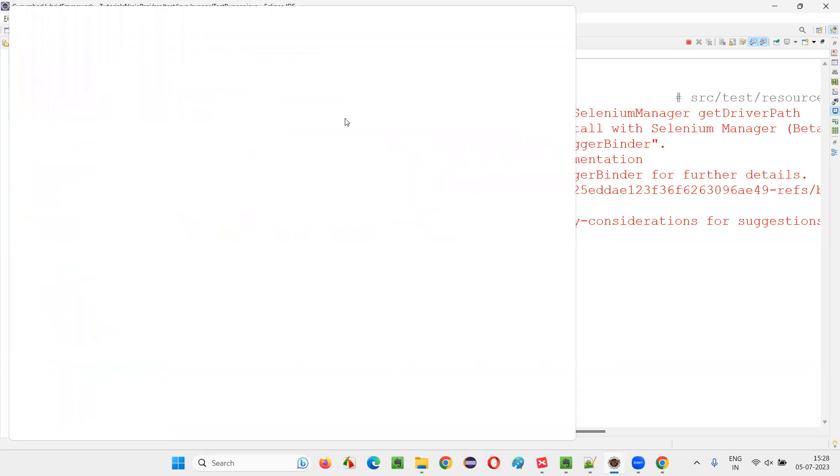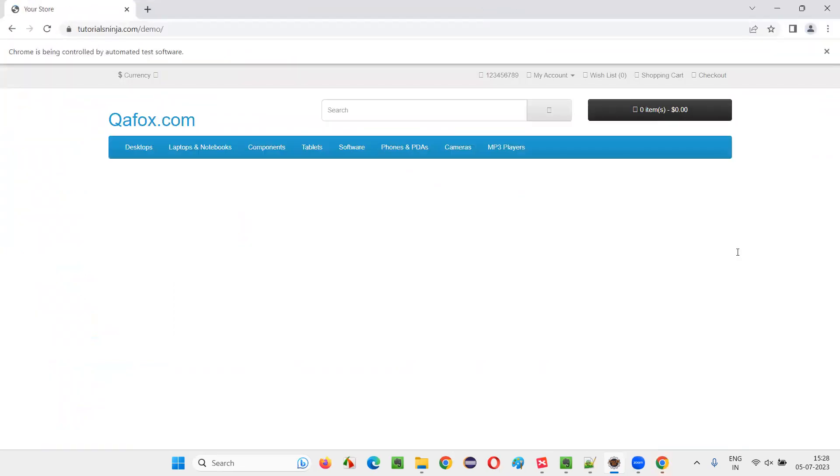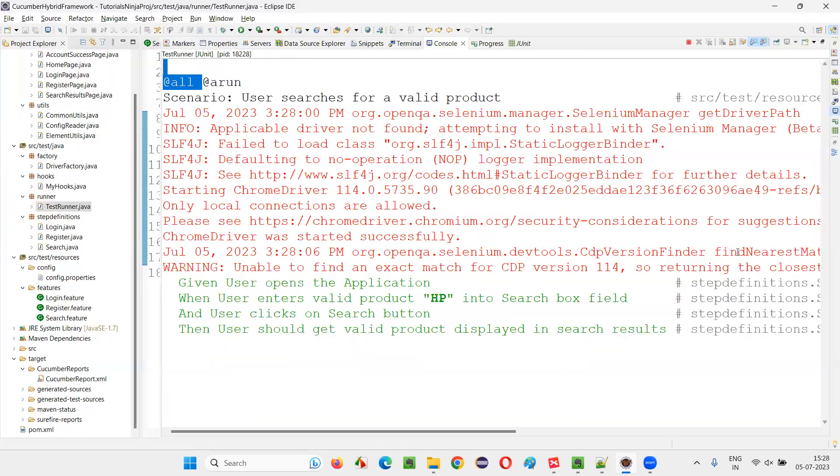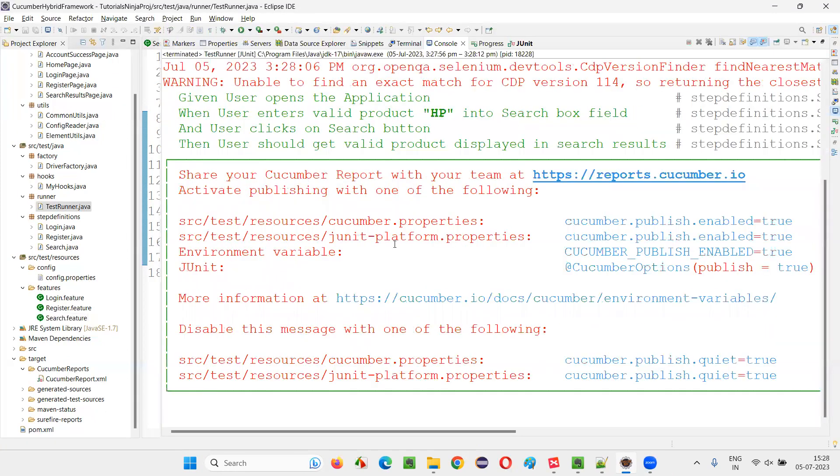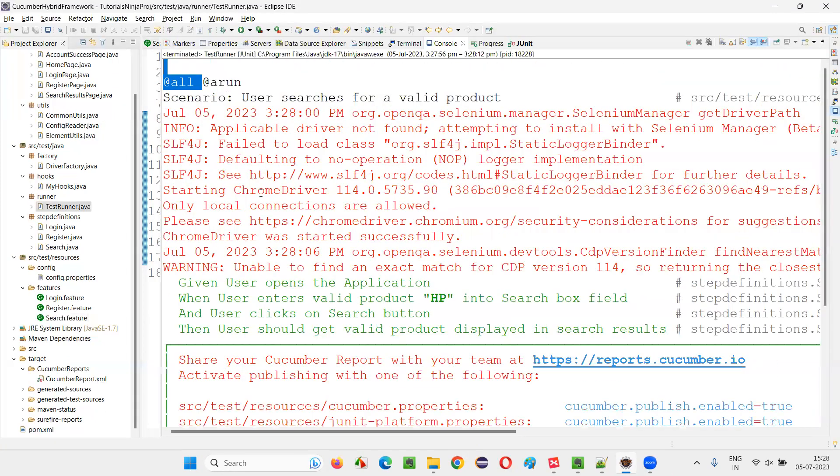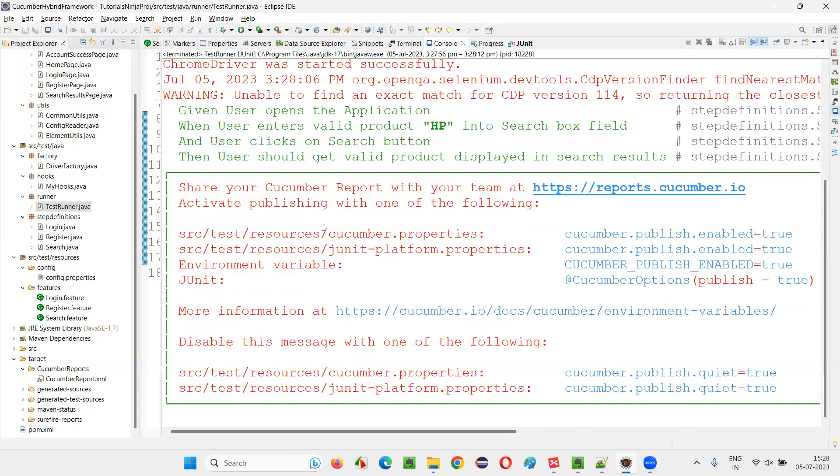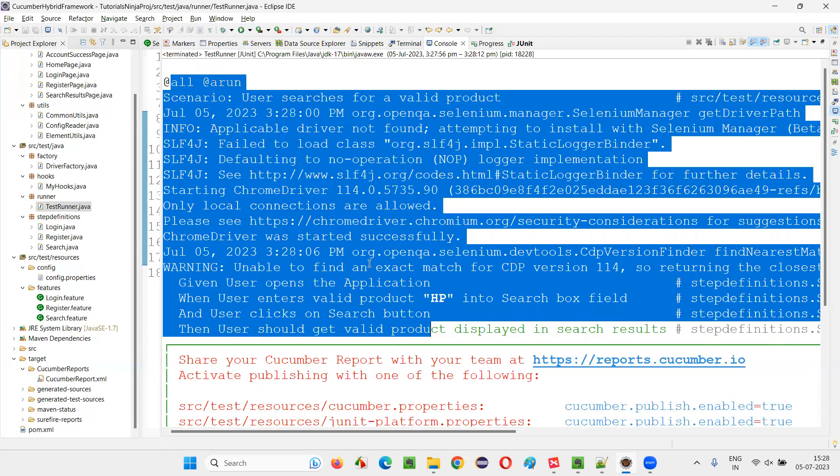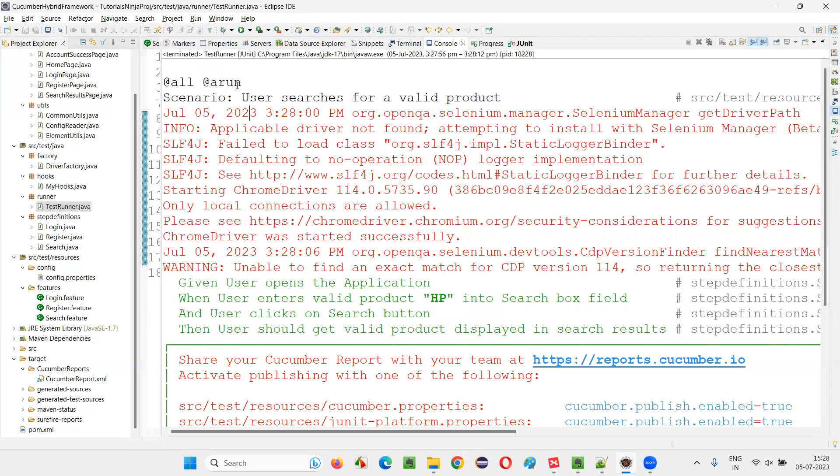You see, whatever tag I mentioned, that tag-related scenario is running. So let it run. As you can see, only one scenario got run, which is mentioned with this tag name.